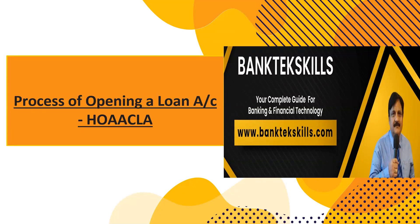Hello my friends from the banks, those who are going to join banking. This is another video on loans. I've already shared a lot of videos on how to open a term loan in Finacle system. The command for that is H O A A C L A. I'll tell you the steps.